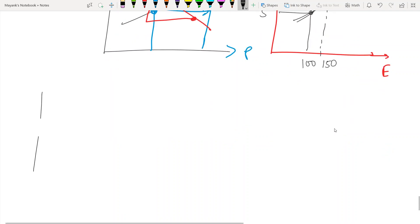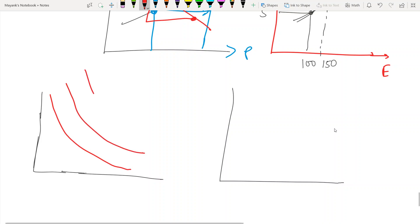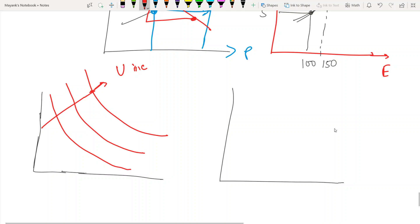When both commodities are goods, the indifference curves look like this: utility is increasing in the upward direction, and higher indifference curves represent higher utility.